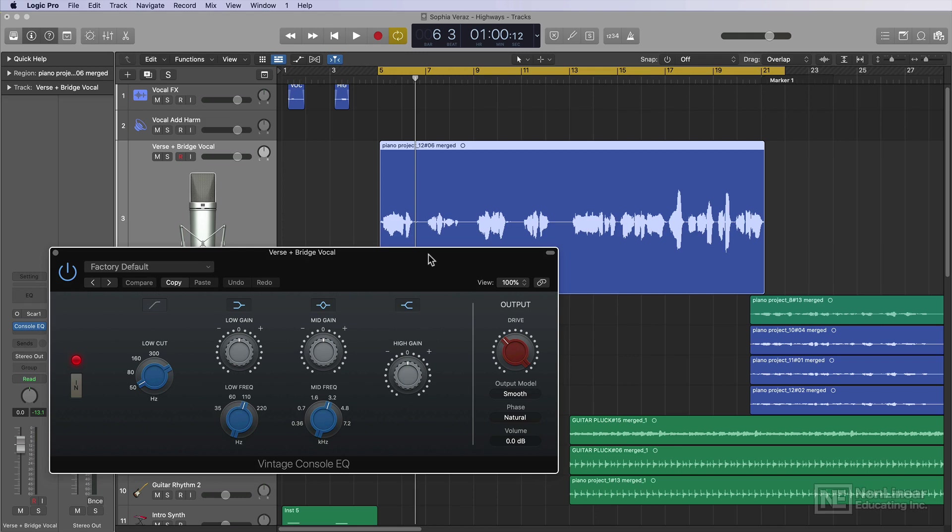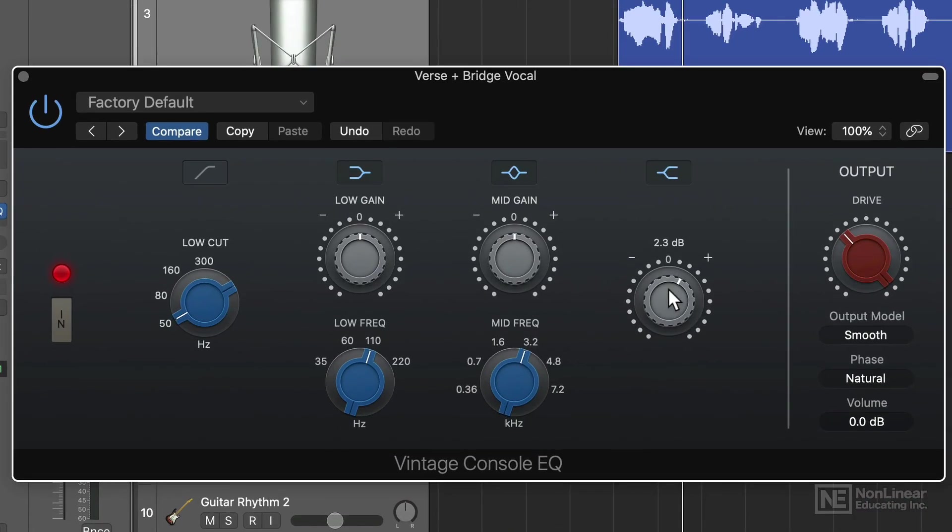So I find myself doing mostly boosts with these types of EQs. And then if I need to apply some cuts, I'll go back with the channel EQ afterward and add those cuts in. Although I don't think I'll need to do this with her vocals. So I'll use this to add some high-end presence with the high shelf and just bring out the clarity in the top end of her vocals.